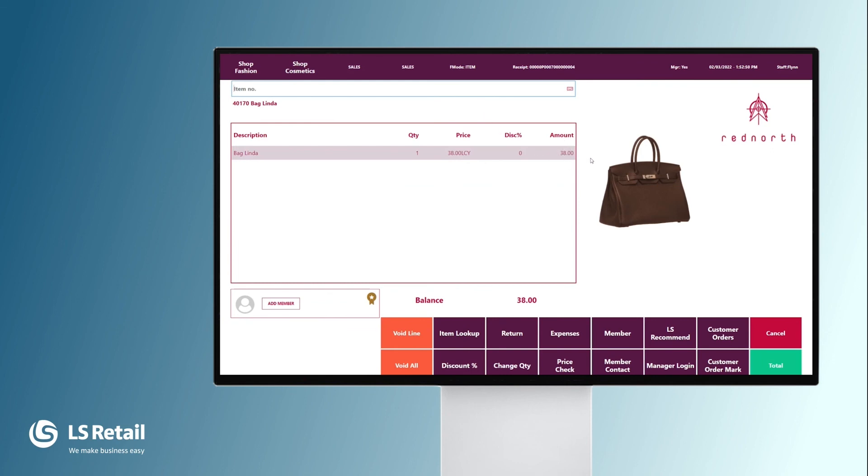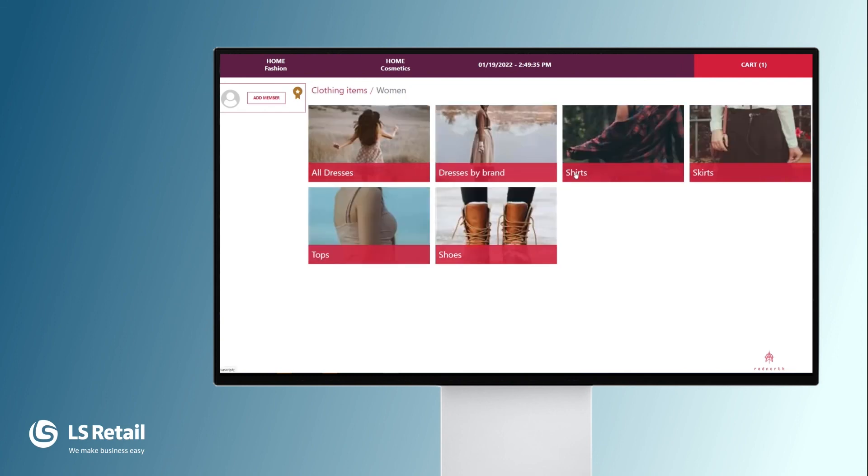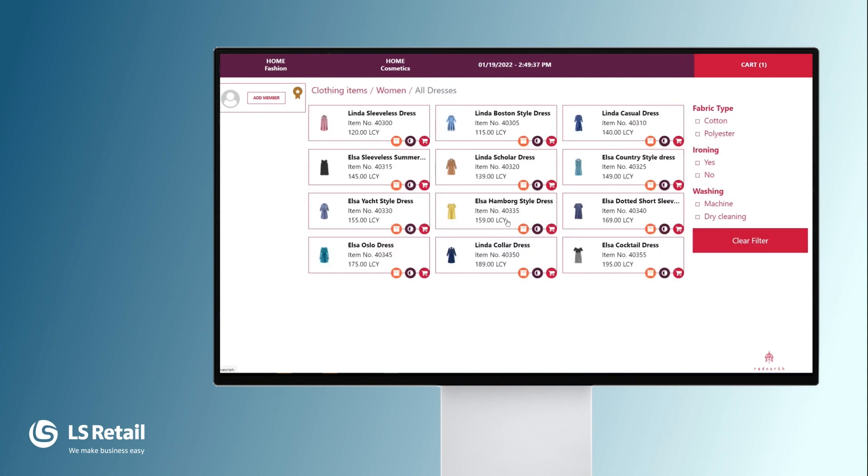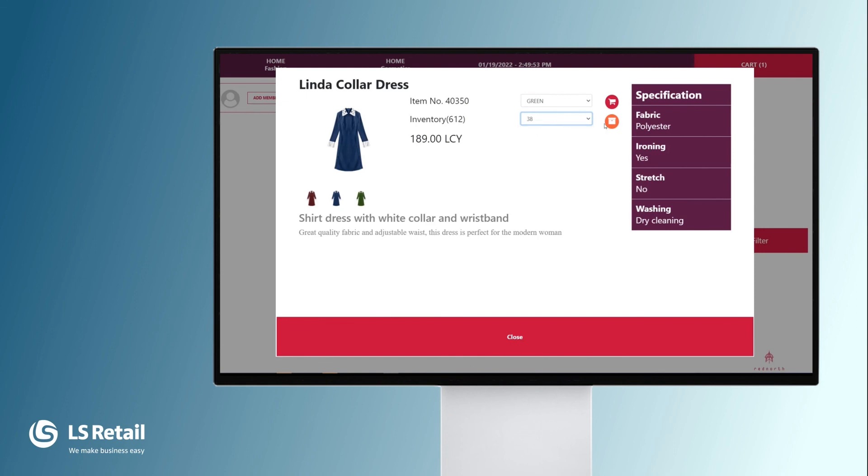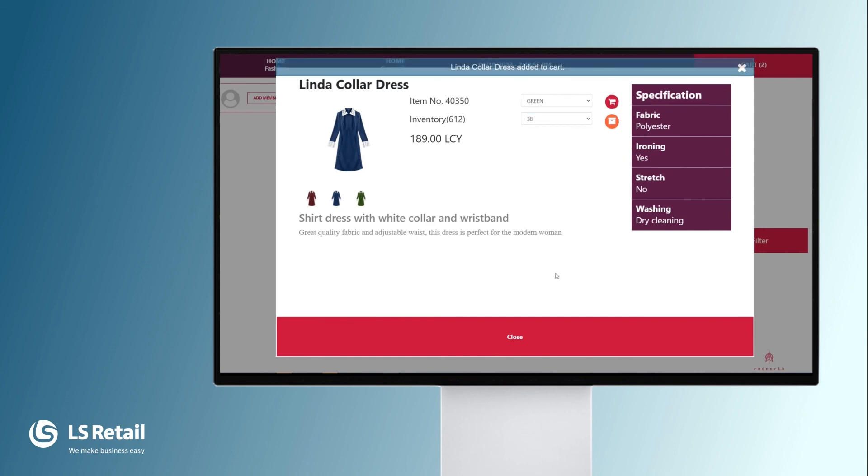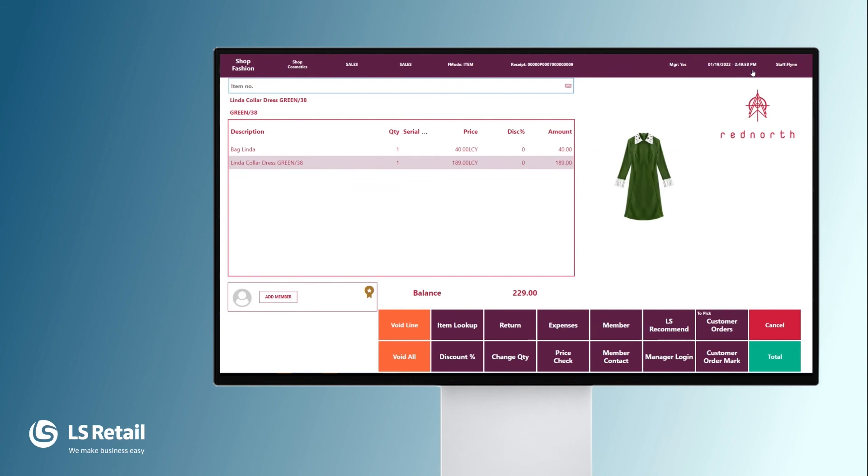Now I want to show you the POS in client telling mode where we find woman, all dresses. We see the Linda color dress, we select it. Here we can see the detailed information about the dress. You can see the different colors of the dress. We can sell it in green, size 38, put it into the cart, close, go back to the cart, and here it is.